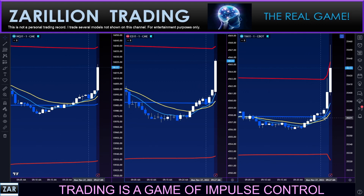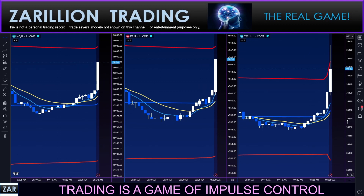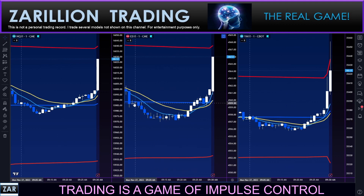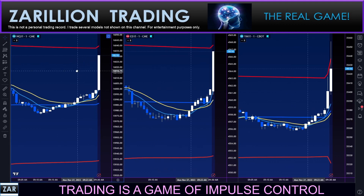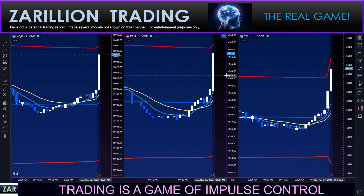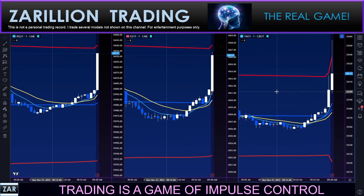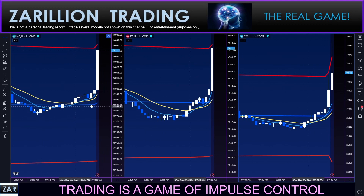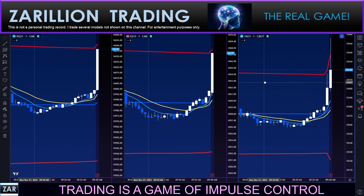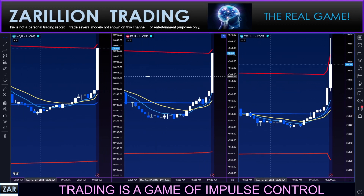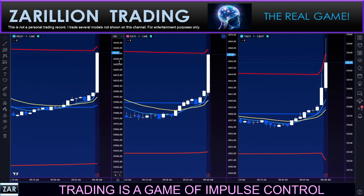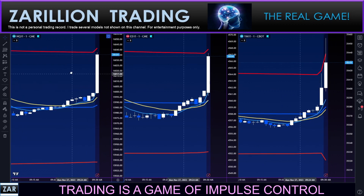For those who are newer, VWAP — volume weighted average price — is the blue line in the middle with two-and-a-half standard deviation bands. We're watching for things like synchronicity, divergence, relative strength, and relative weakness — all kinds of clues about what the next move might be.